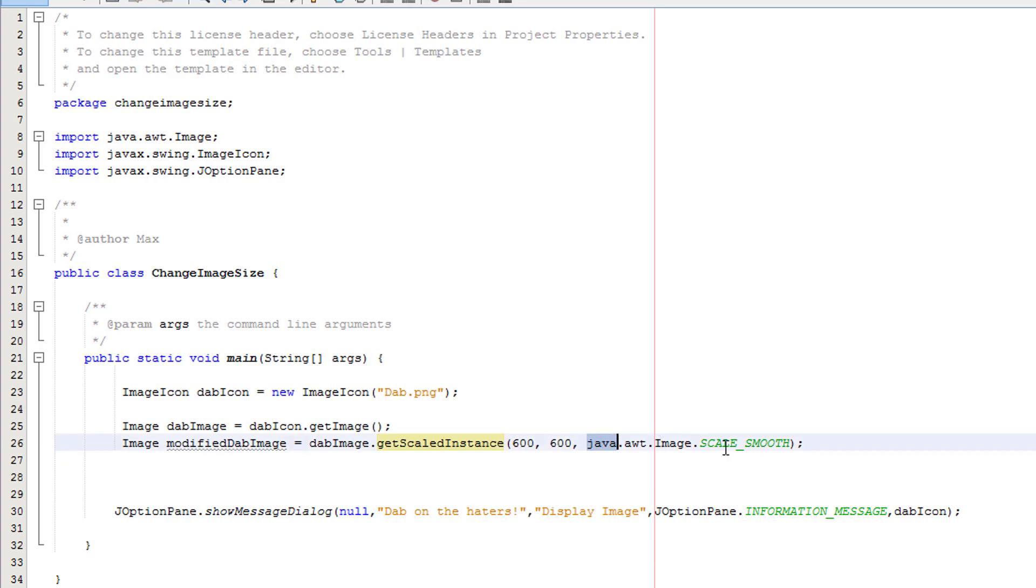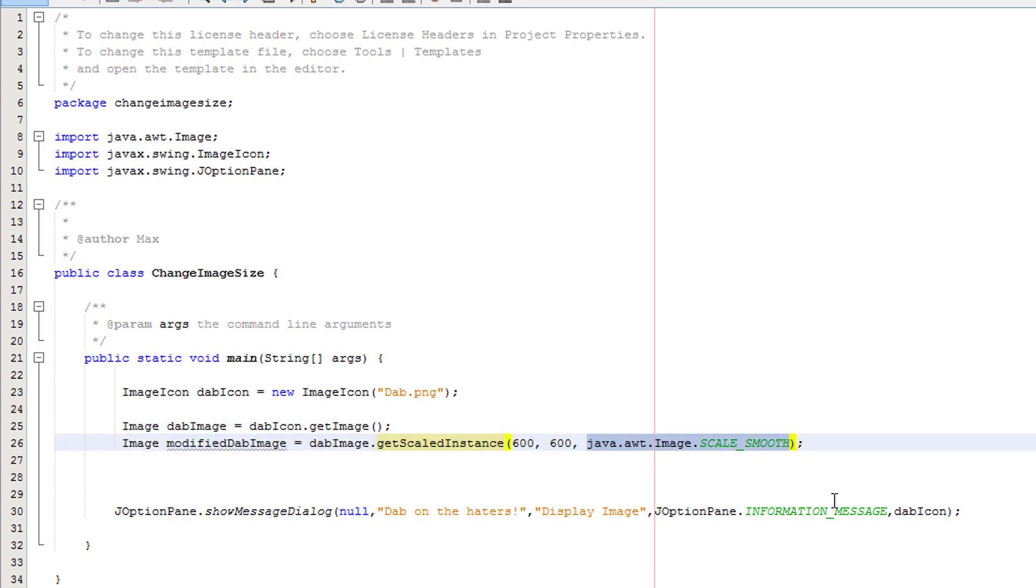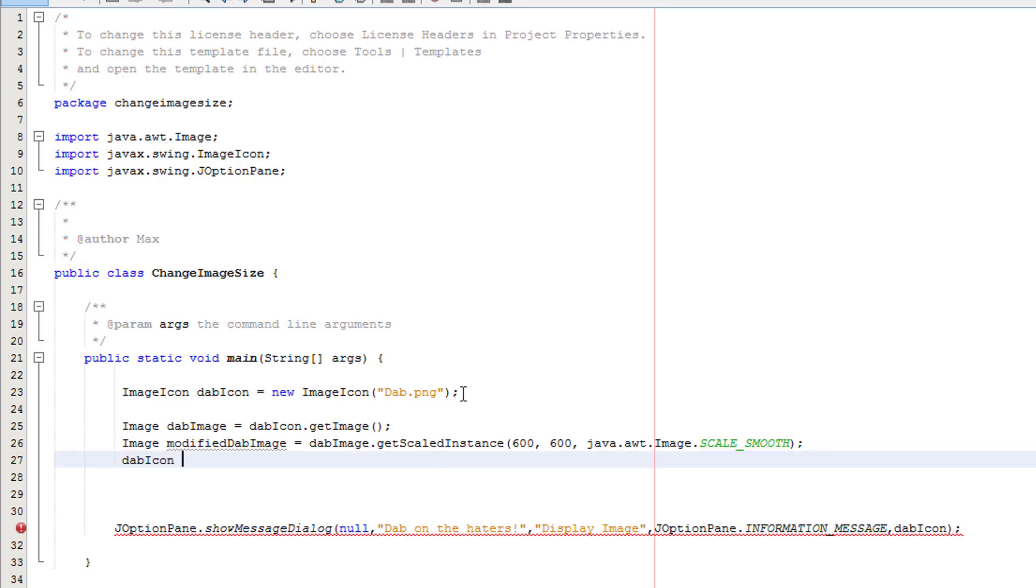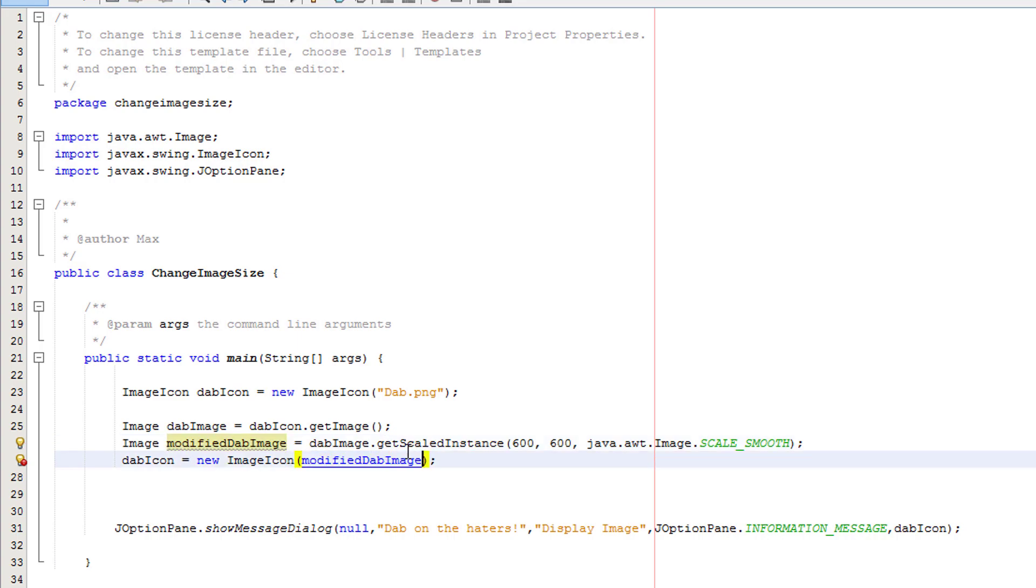Then the further argument is for a scaling option. There are many types so we're just going to do scaleSmooth because that's the highest quality one. Now that we've actually modified the image, we need to go back to our dabIcon. Then you want to put dabIcon equals new ImageIcon modifiedDabImage. I need to actually put modifiedDabImage not new dabImage. I don't know why I did that.